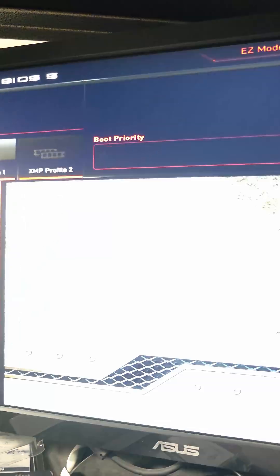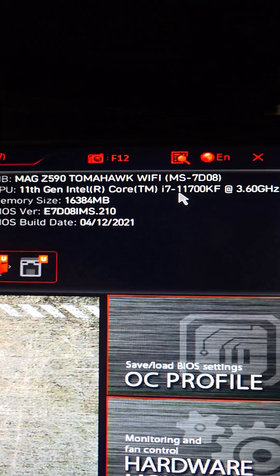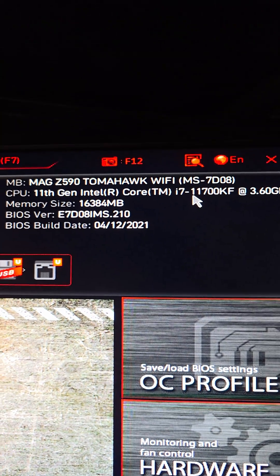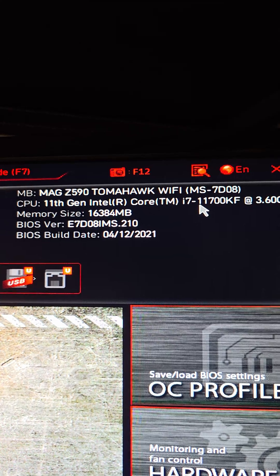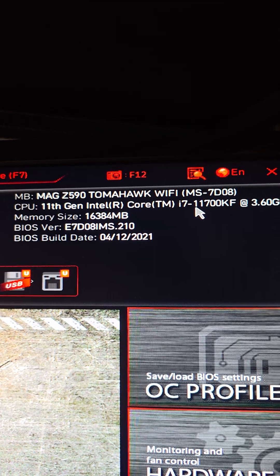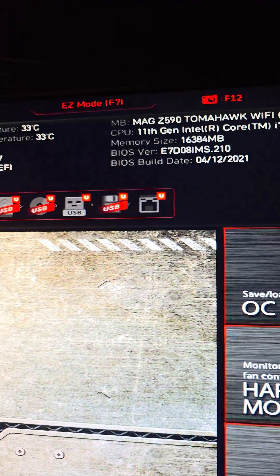Okay, some computers I believe it's also F1, but hopefully we got in. Okay, so this is MAG7590 Tomahawk Wi-Fi MS-7D08.